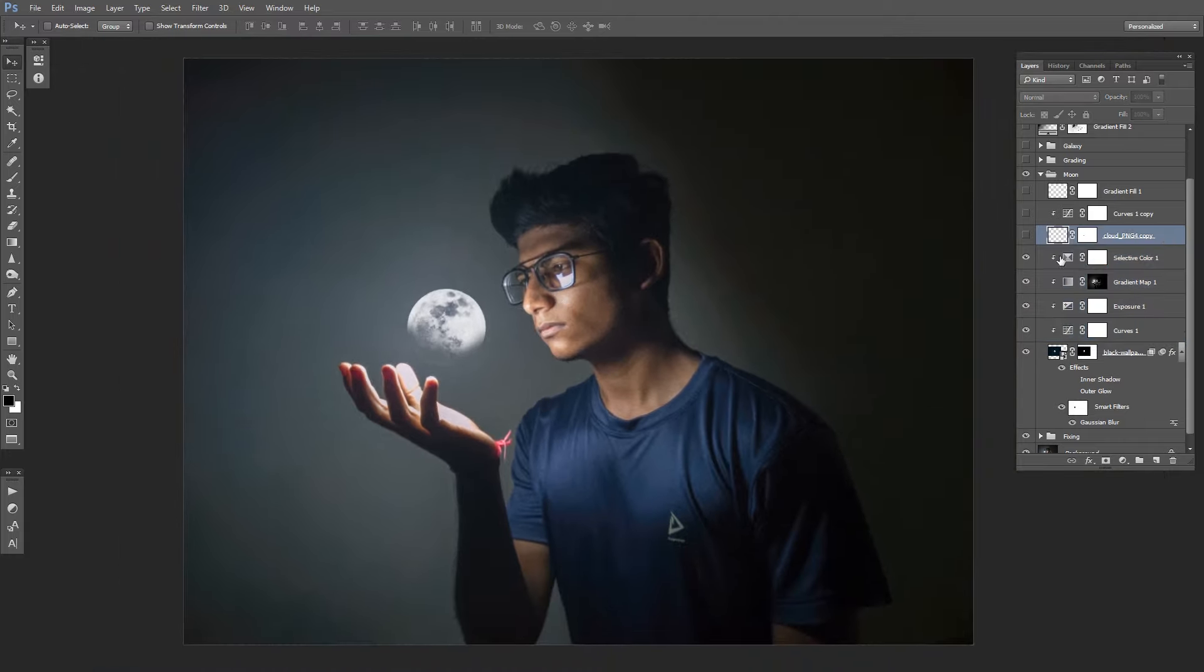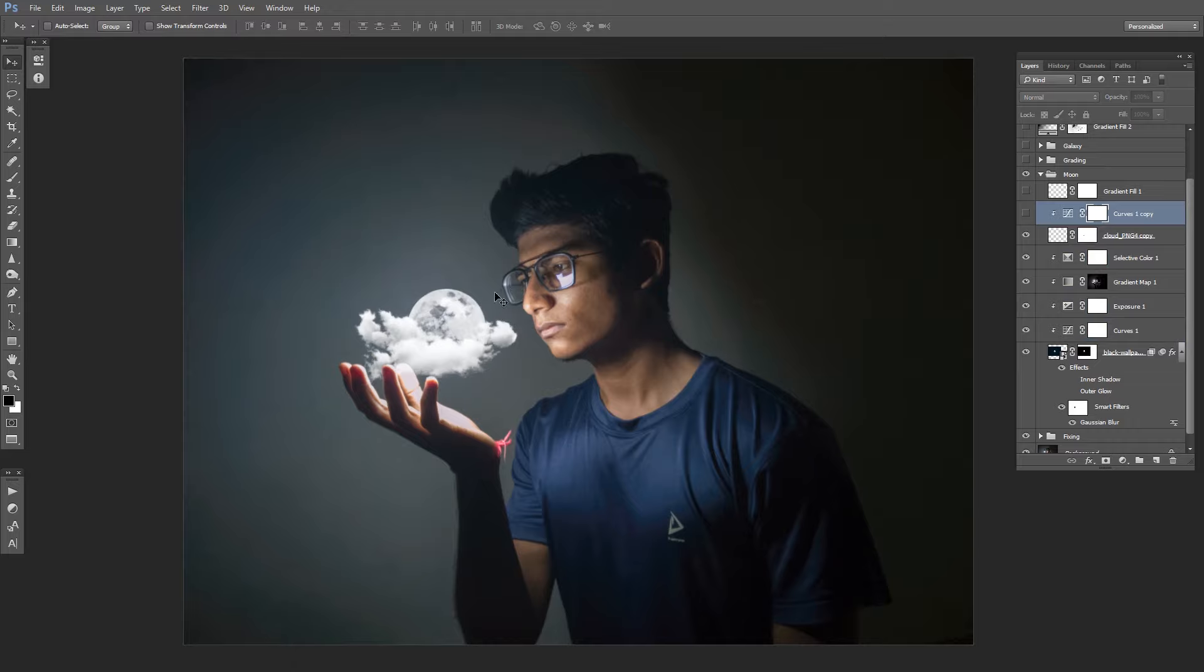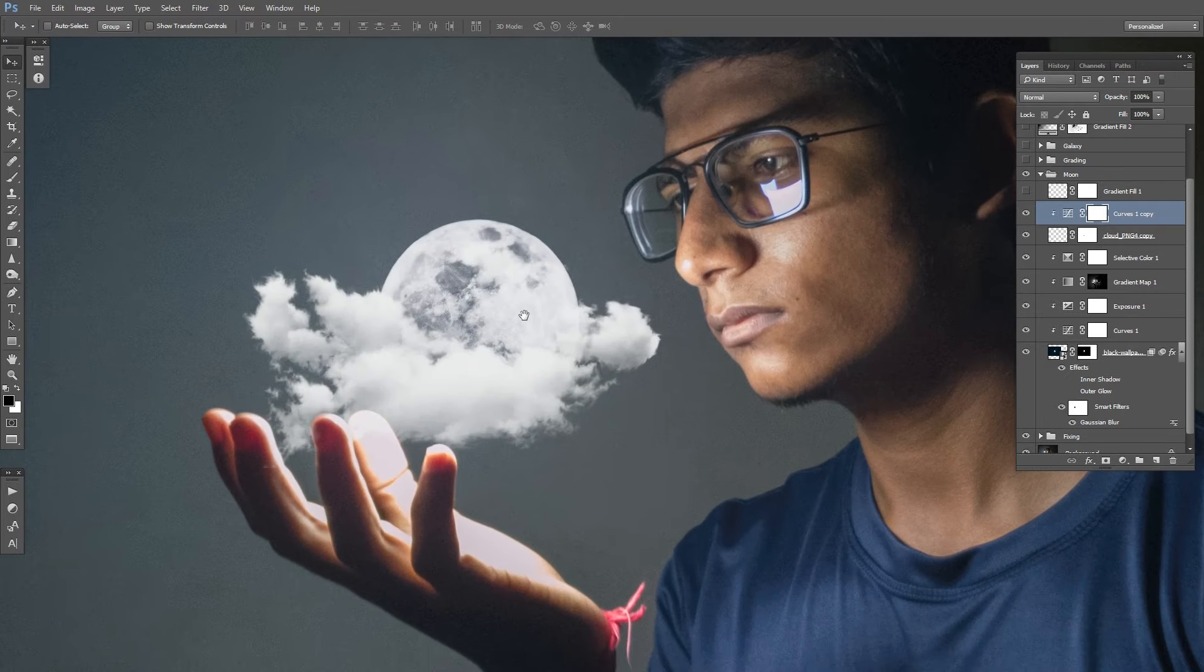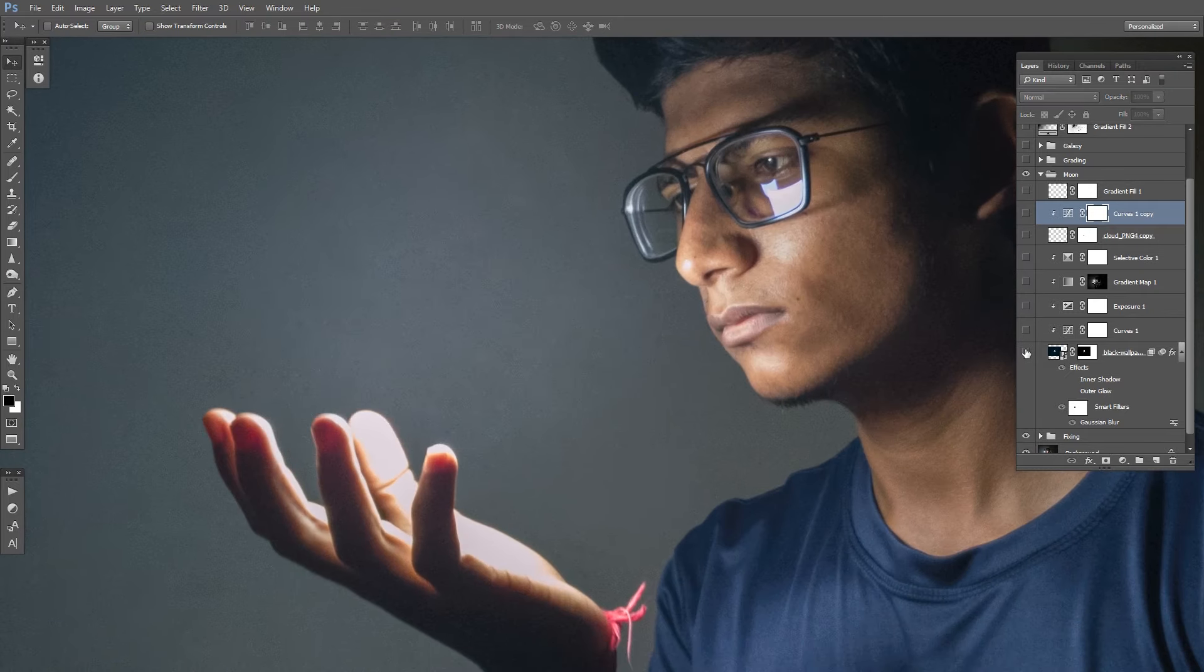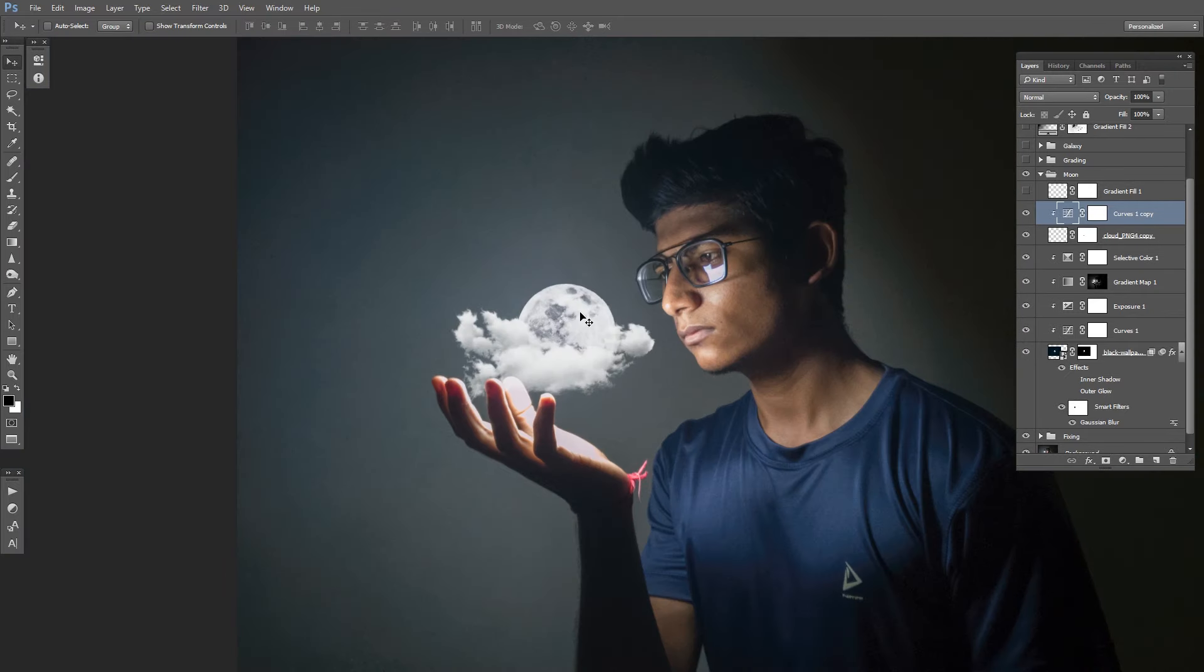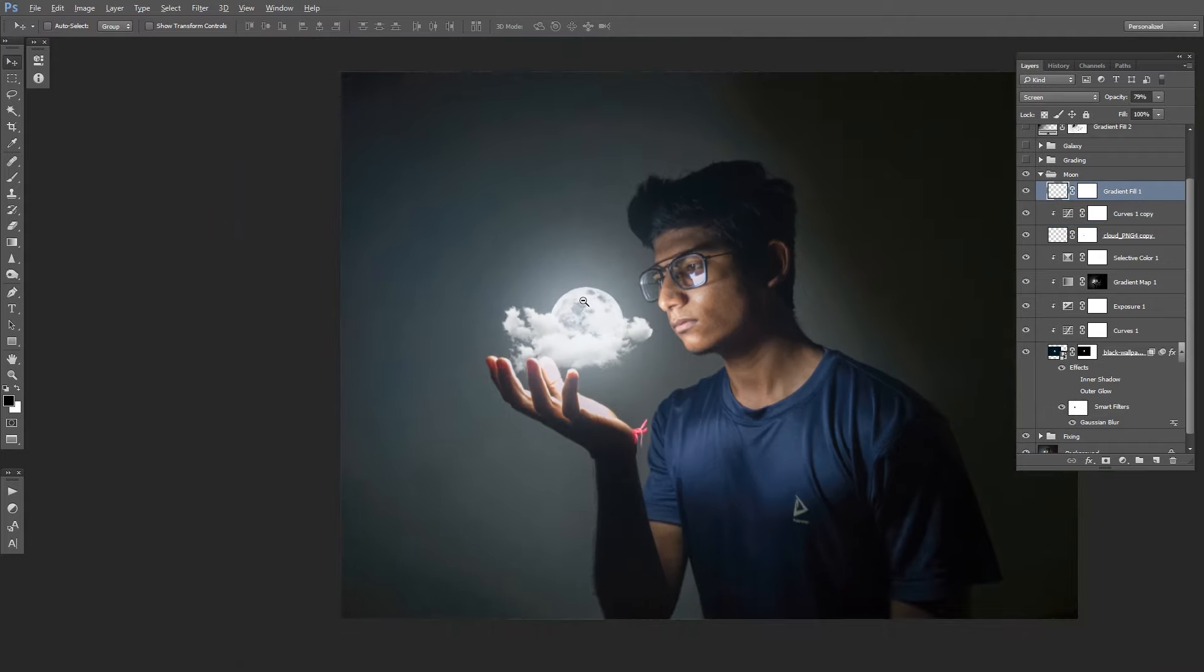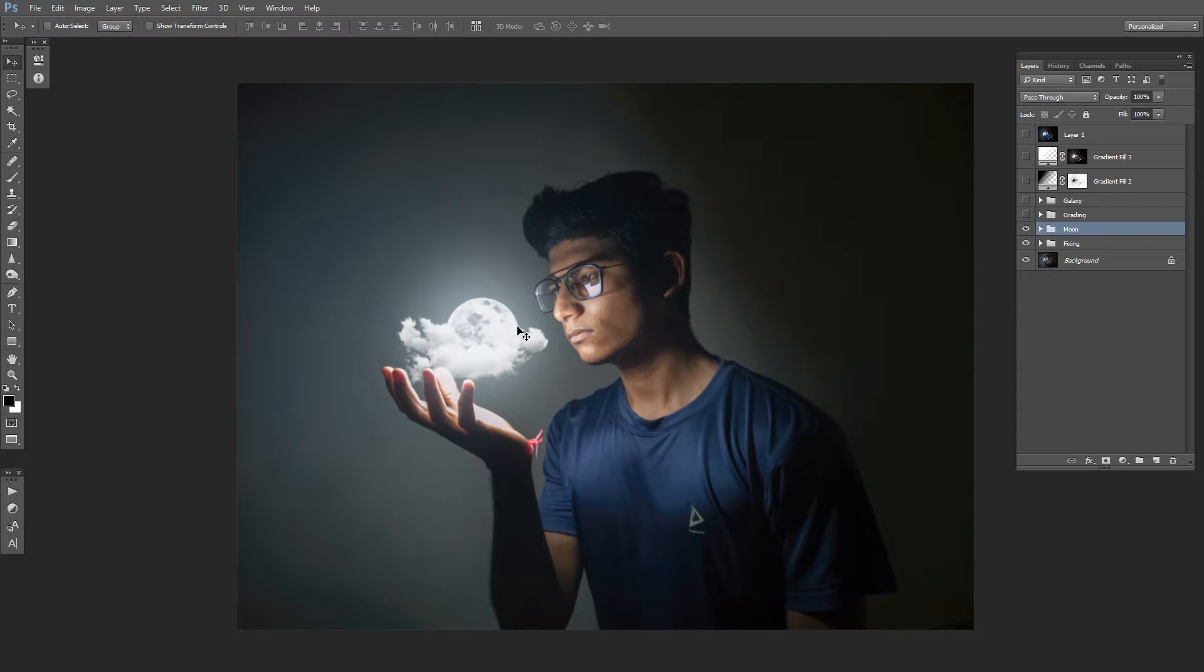After that, I added some clouds. To blend them with the photo, I use the curves layer. This is the result. And at the end, I added a gradient field just to make it glow a little bit. So this is our result by far, and our photo is ready to be color graded.